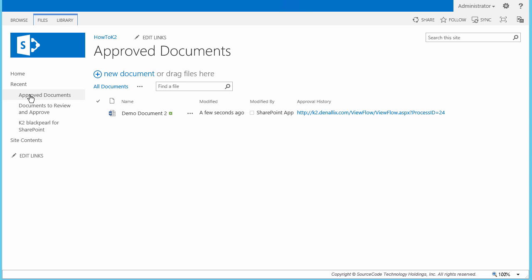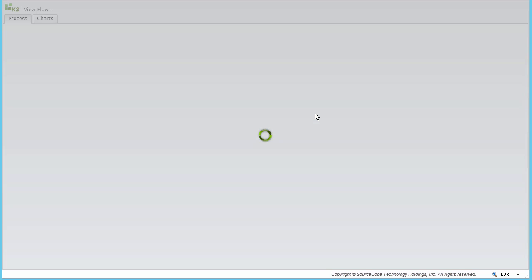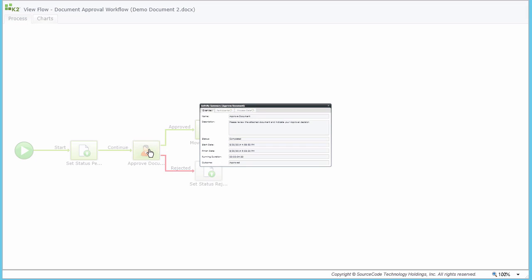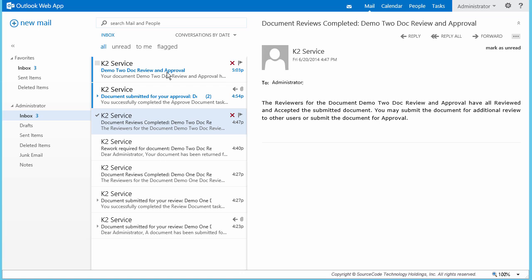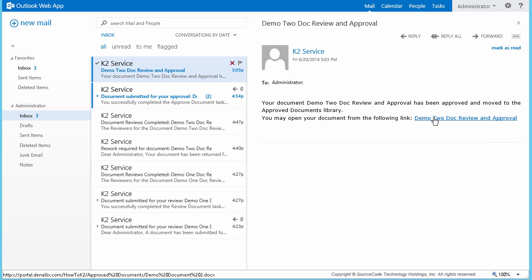While we're in the Approved Documents library, let's check the audit history of this workflow instance by clicking on the Approval History hyperlink. This will direct us to the View Flow report immediately, where we can track the approval history for the document, and even click on the user task within the view to see when it was completed. The last thing I want to show requires going back to the originator's email client to view the notification message from the K2 server confirming that the document was approved and moved to the Approved Documents folder — configured with a link to the document in its new library home.